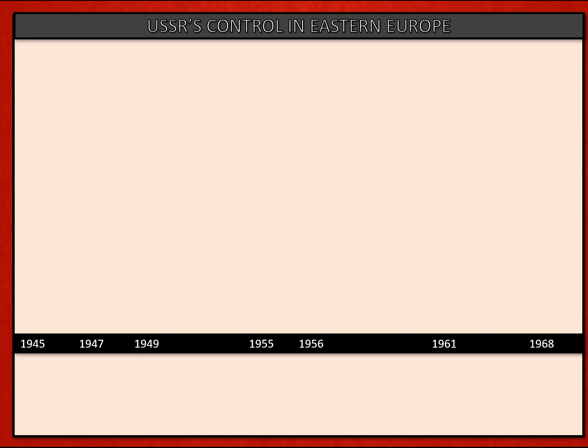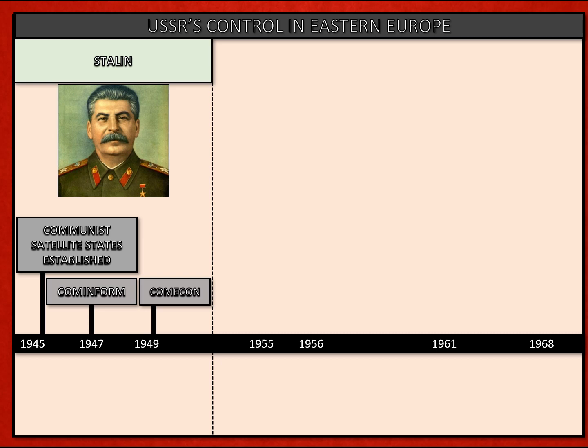Let's put our two events in the context of the Soviet Union's control of Eastern Europe after the Second World War. This control was quickly established by Stalin after 1945. Across Eastern Europe, satellite states were established — communist regimes loyal to Moscow, put in place with Stalin's approval and control. Secondly, Cominform, a communist information bureau, shared useful political information across the communist world.